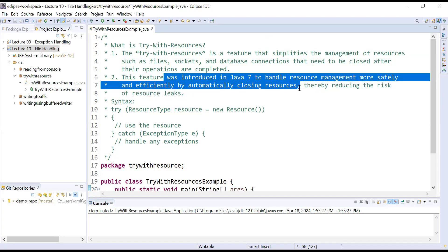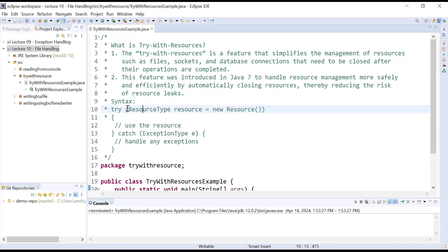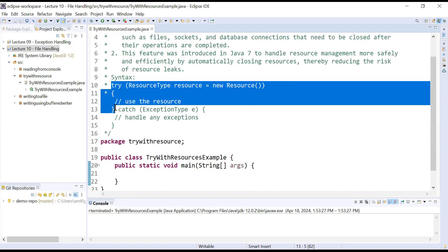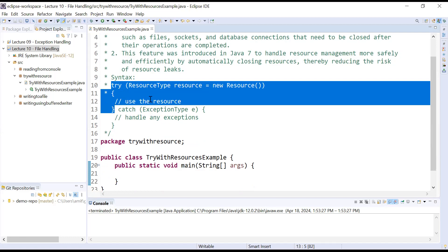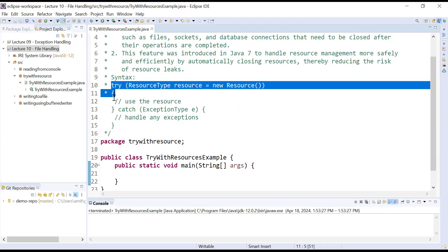The try-with-resources concept was introduced in Java 7 to handle resource management more safely and efficiently by automatically closing resources, thereby reducing the risk of resource leak. Here is the syntax: inside try, you pass an object of a resource type — it may be an object of a file, a socket, or a database connection. Whenever you come out from the try block, the resource object will be closed automatically.